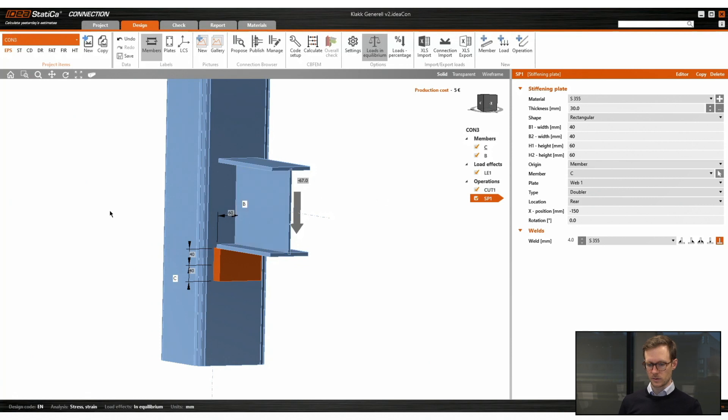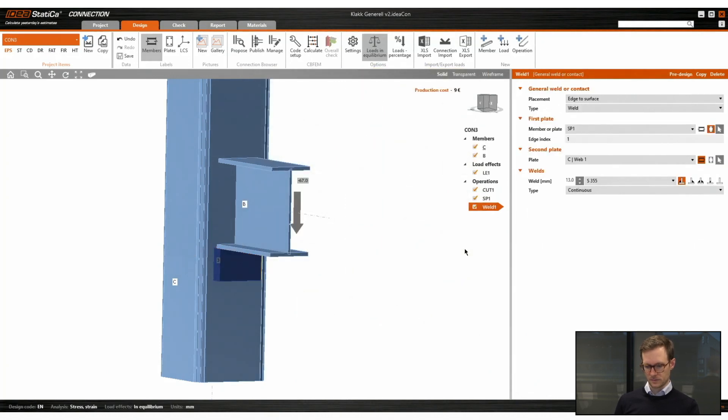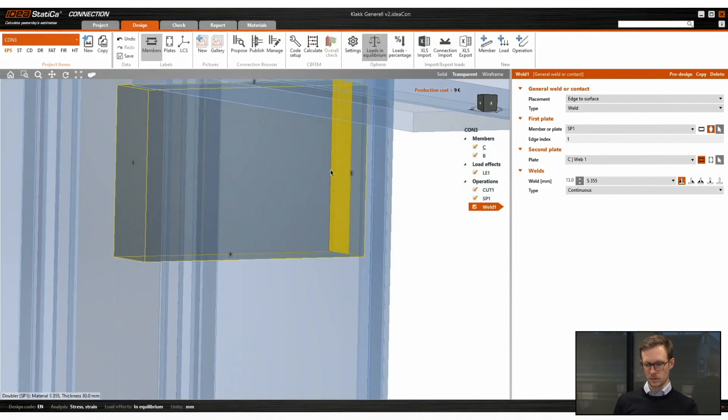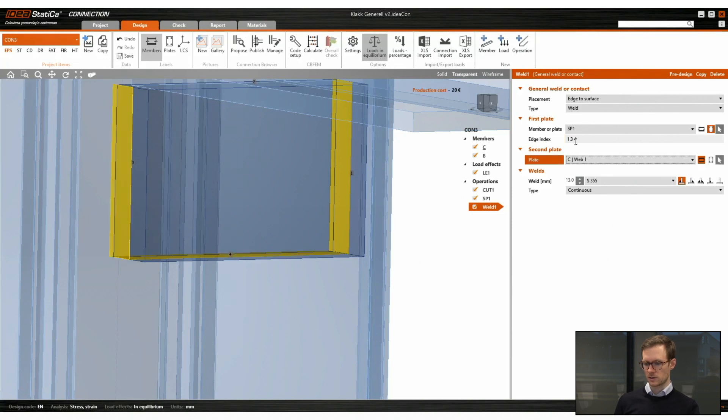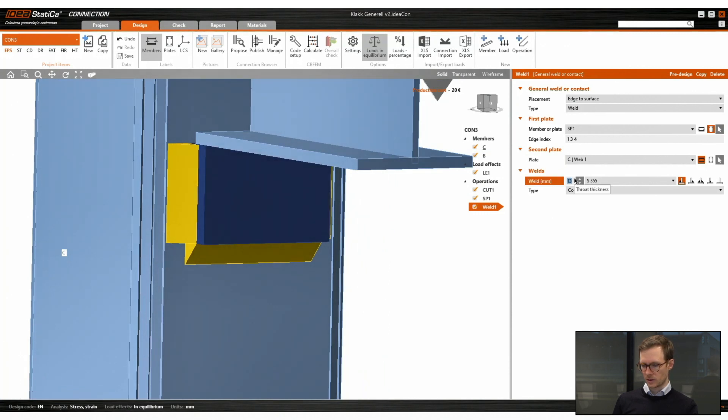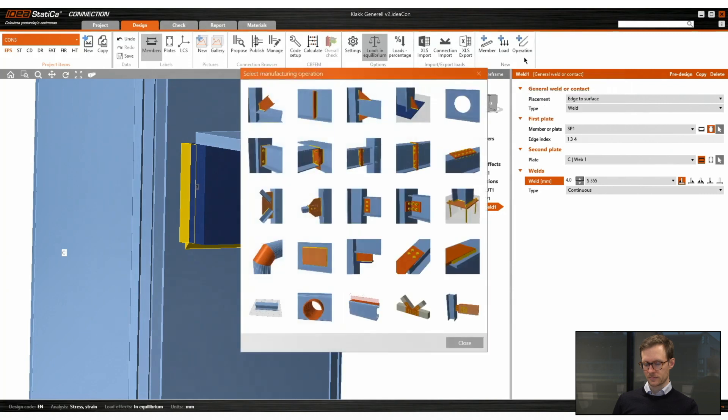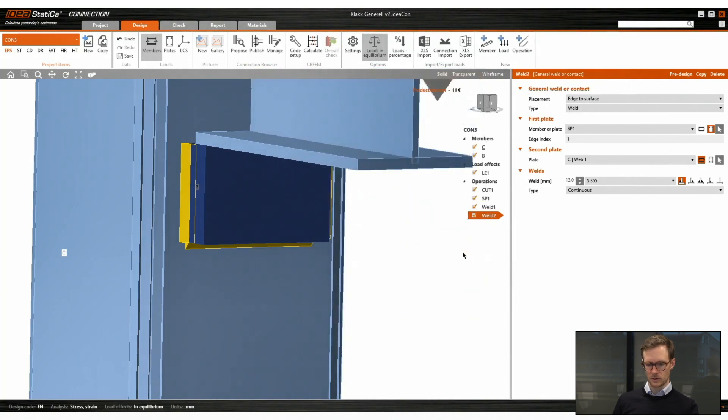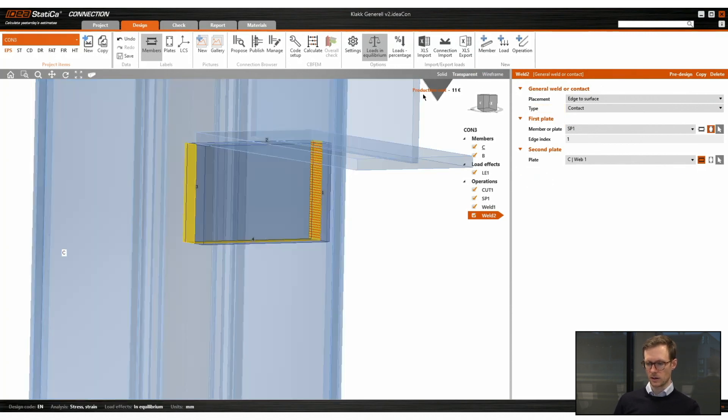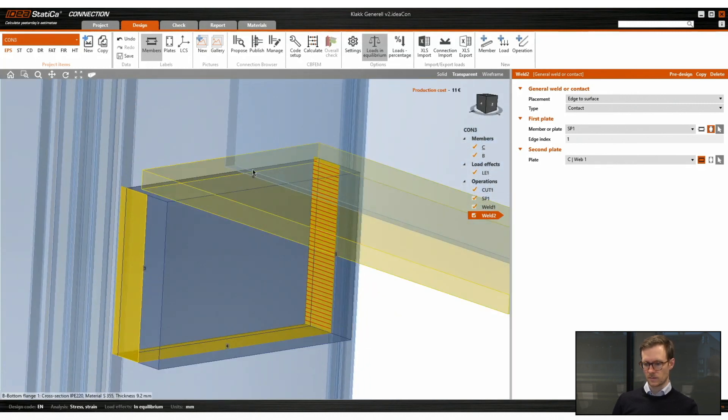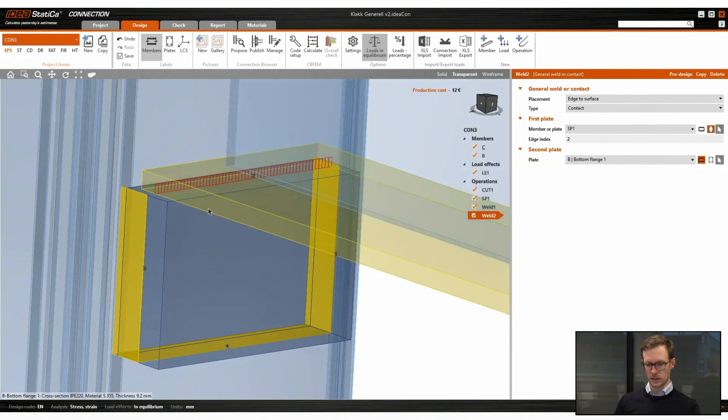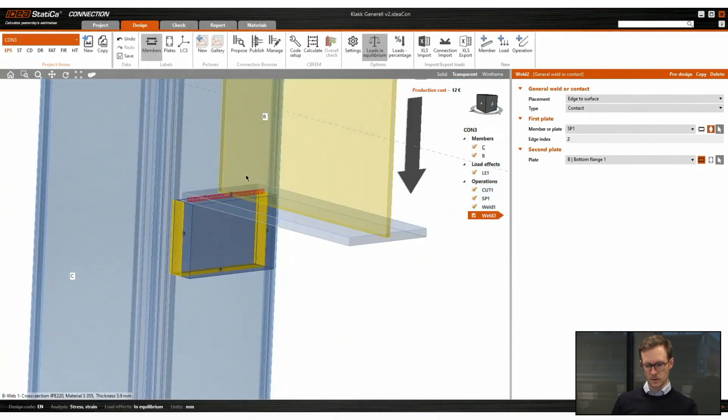Now we have to define welds on three of the sides of the loading plates. So here also we can change to transparent view to see the edge index much better. So I see that the program has chosen 13 millimeter weld. I will change it to four. So now I also have to define a contact between the bottom flange of the beam and the loading plate. So here we can see which edge index we need to use. And we can just choose the bottom flange. Now there's contact.